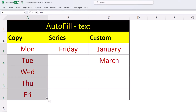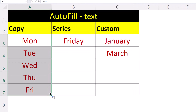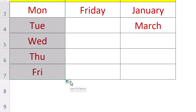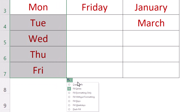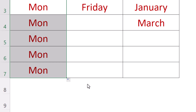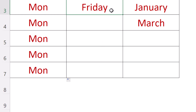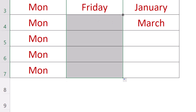We can override that by using the autofill options. When we select Friday and get our autofill cursor, we can save even more time — instead of dragging down we can simply double click.